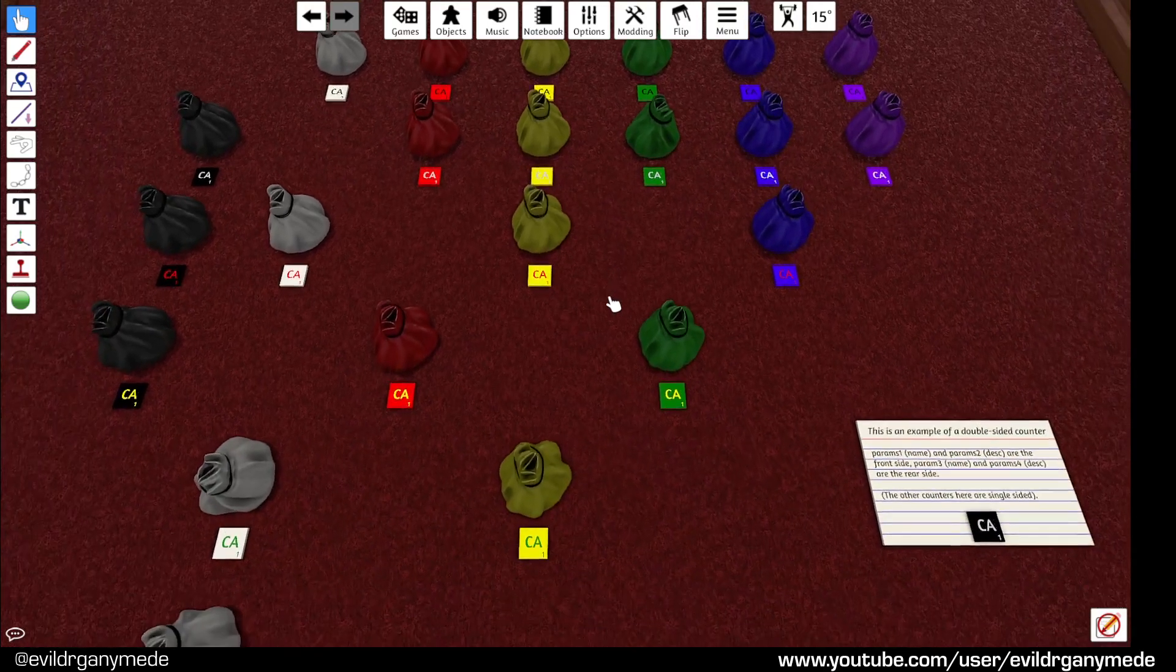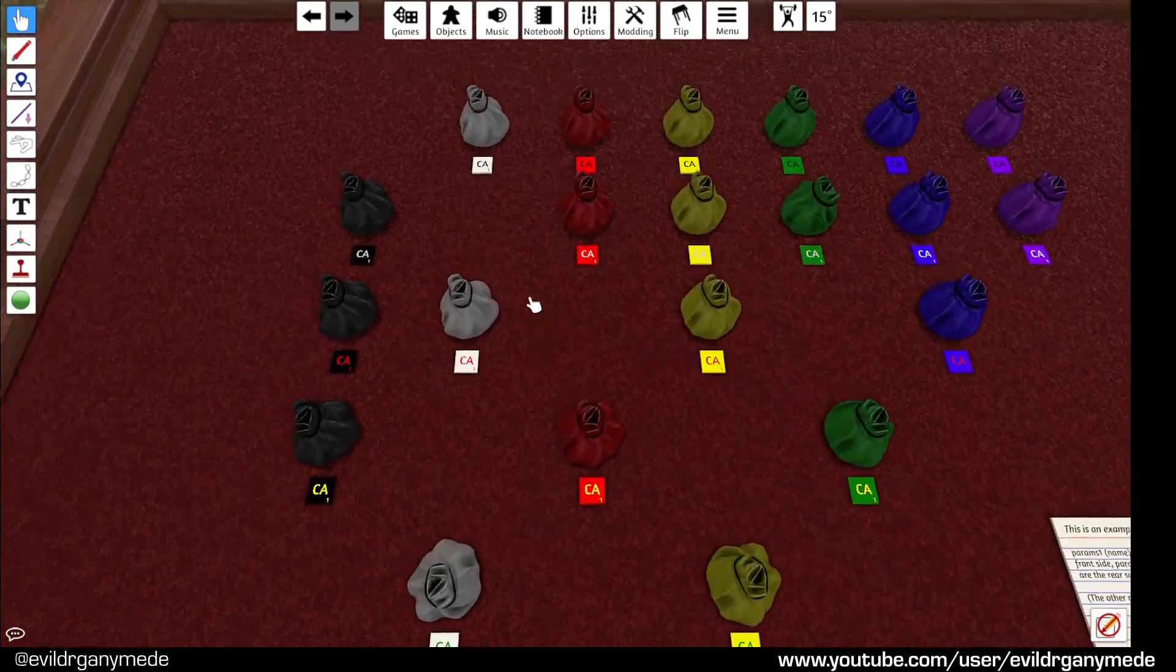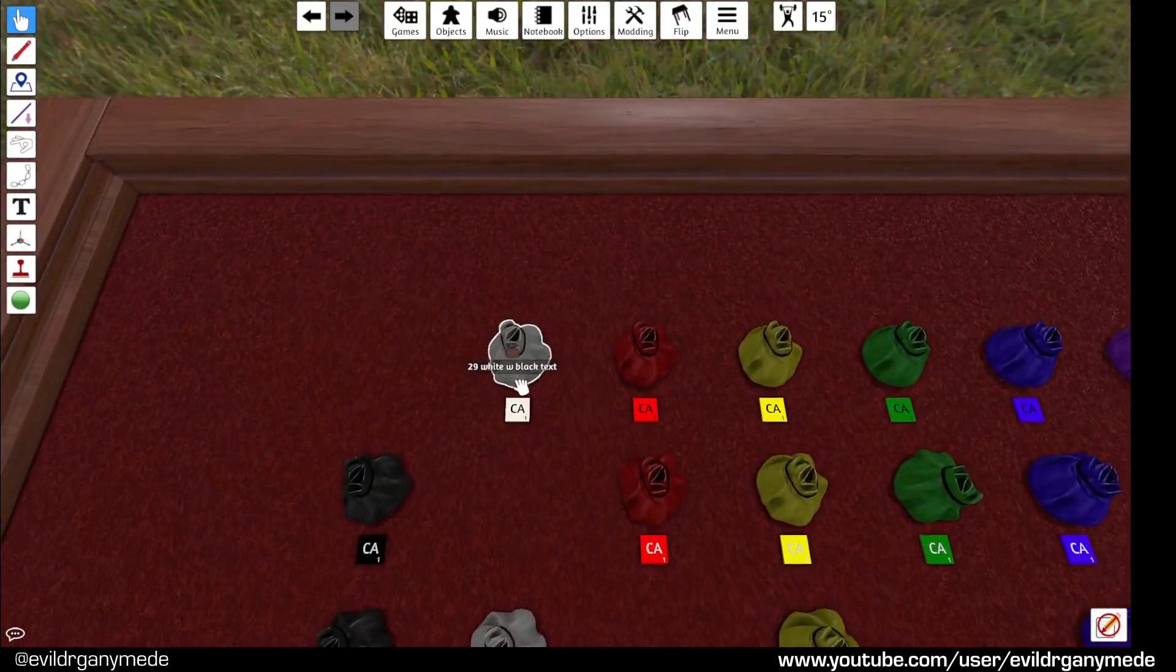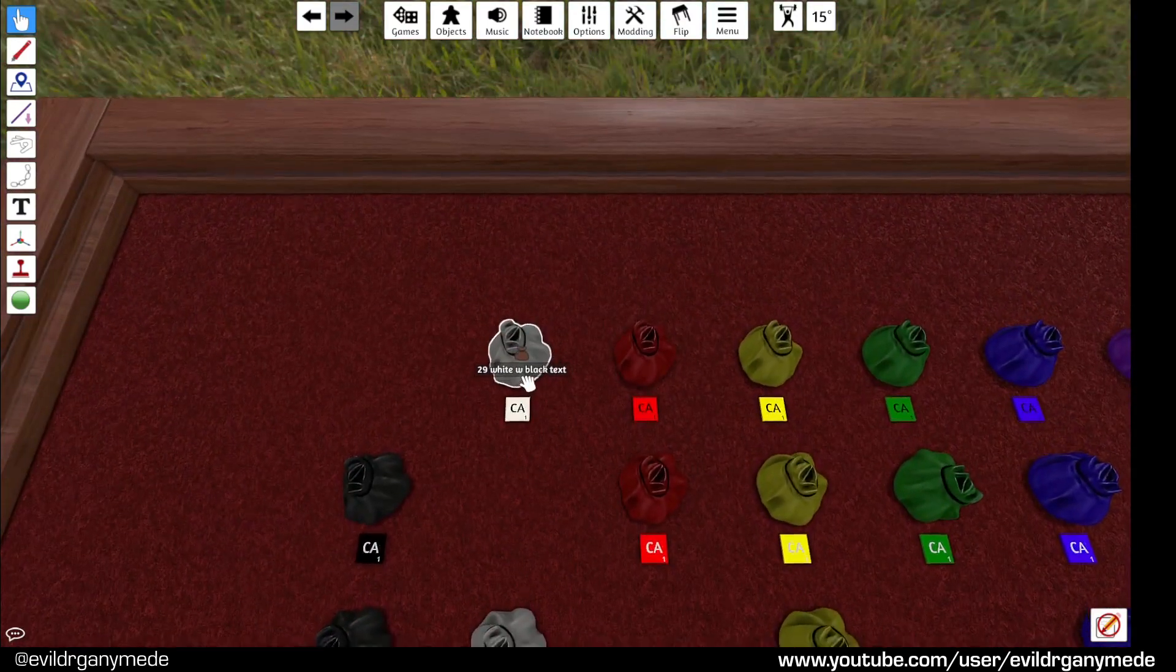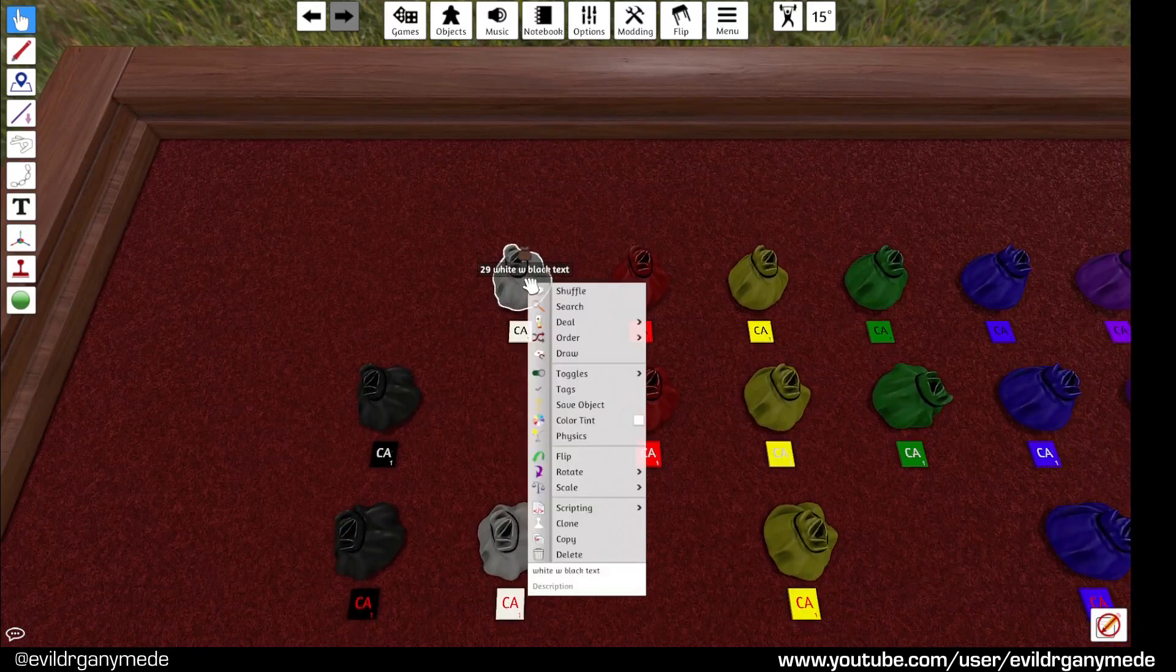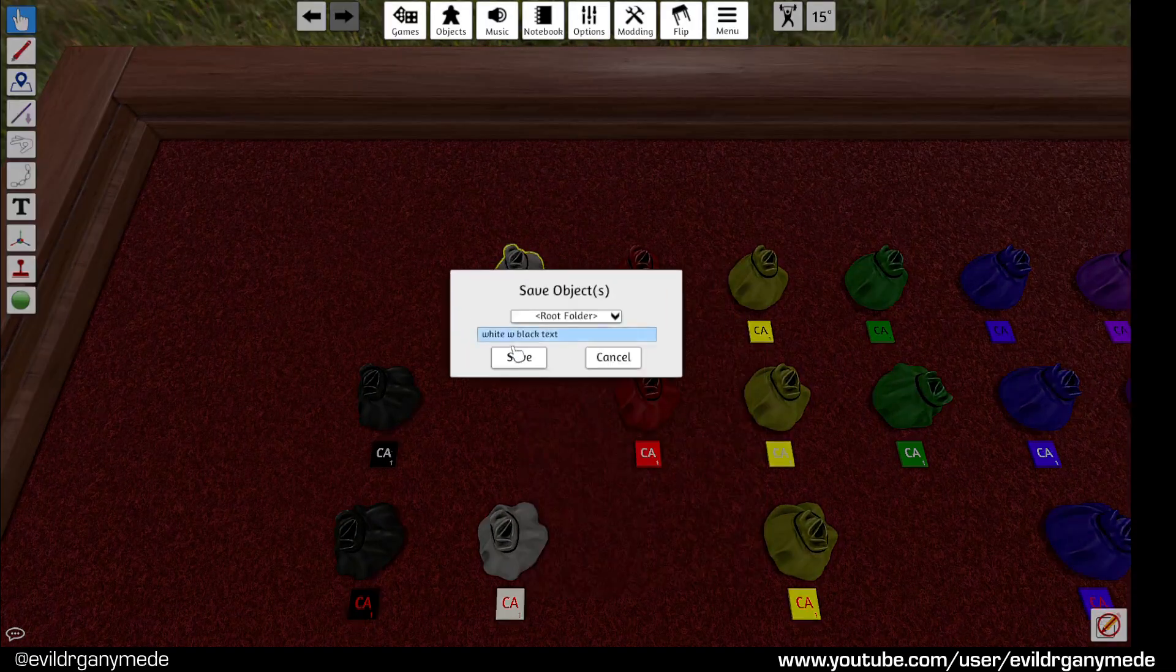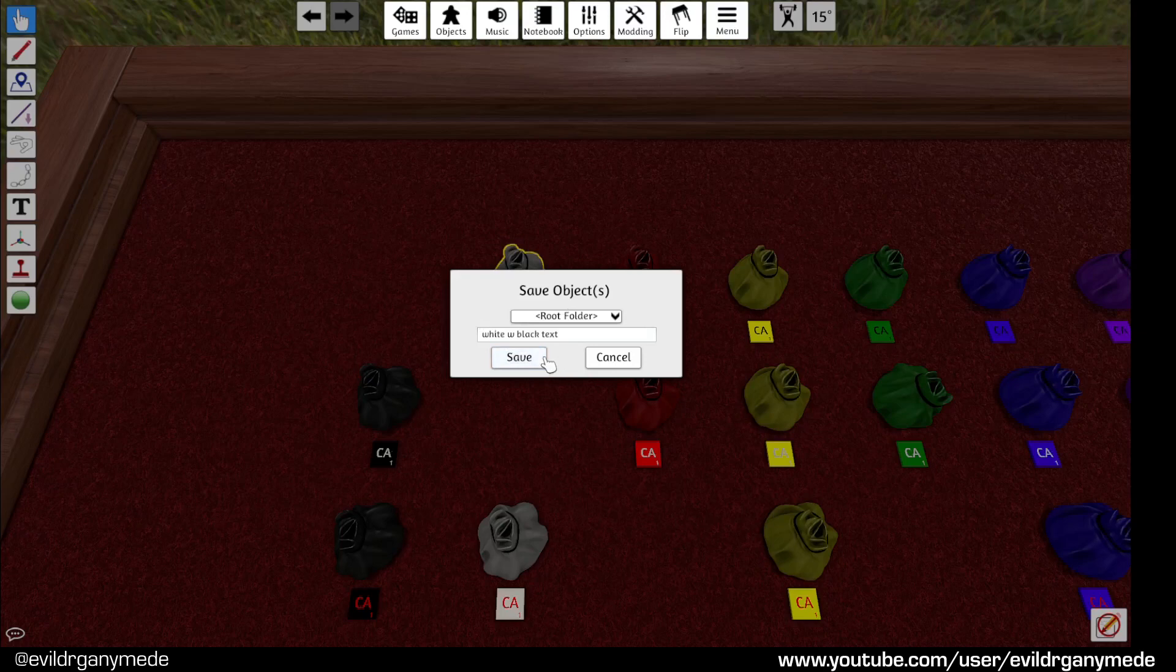So let's say we want white counters with black text. We select this bag by right-clicking and then save object and then just say okay, save wherever you want it.